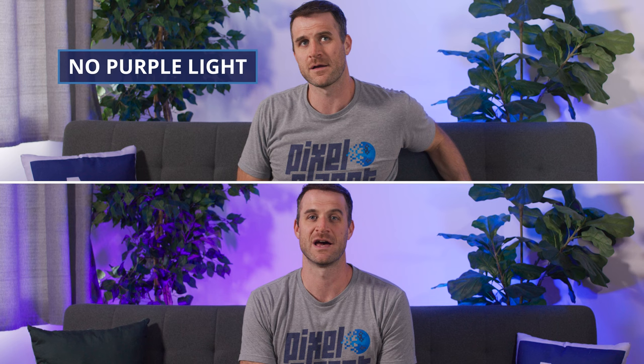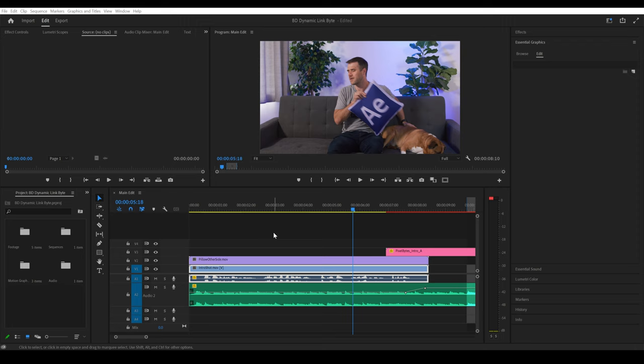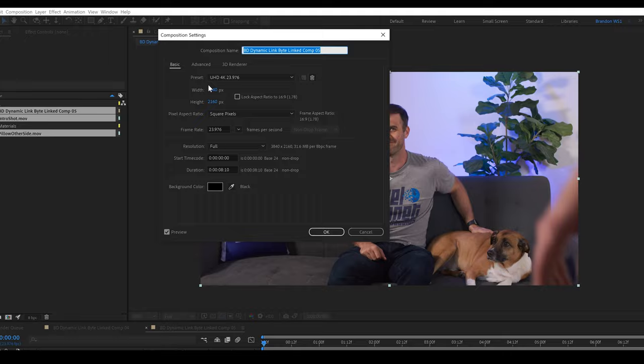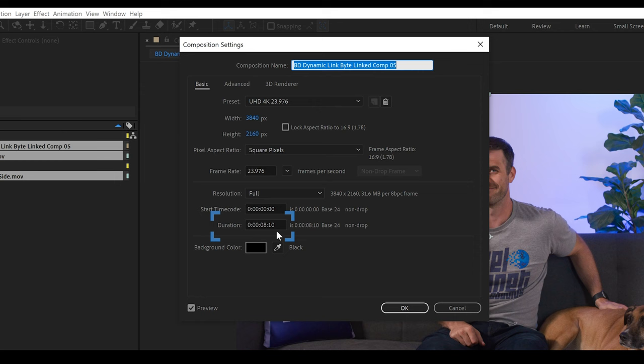Okay, we'll start by throwing these two clips into After Effects. So we'll right click and hit replace with After Effects composition. And you'll see that our new comp automatically has the correct frame size and frame rate based on our sequence settings in Premiere and duration based on the clips that we've dynamically linked.